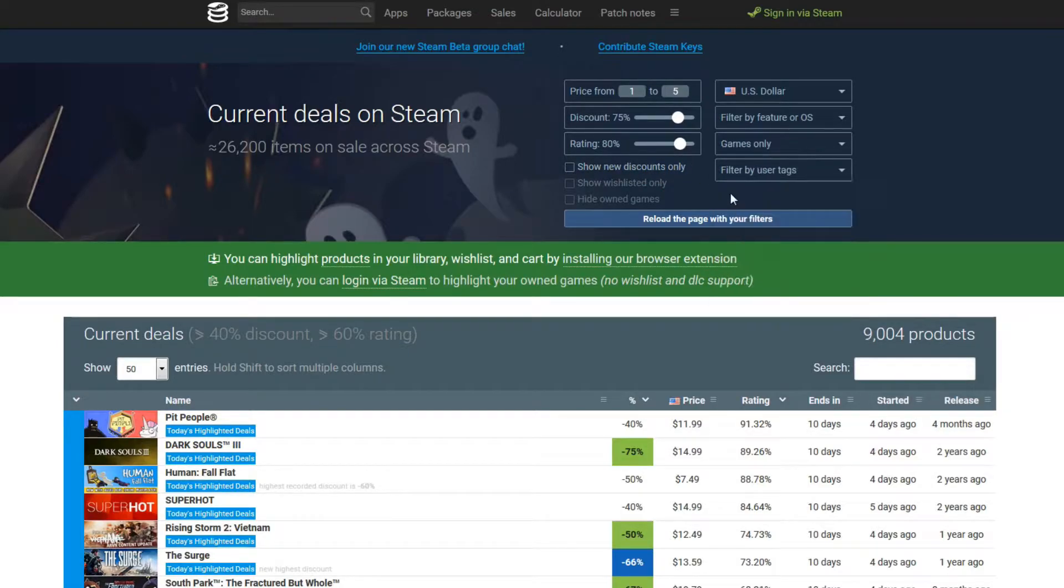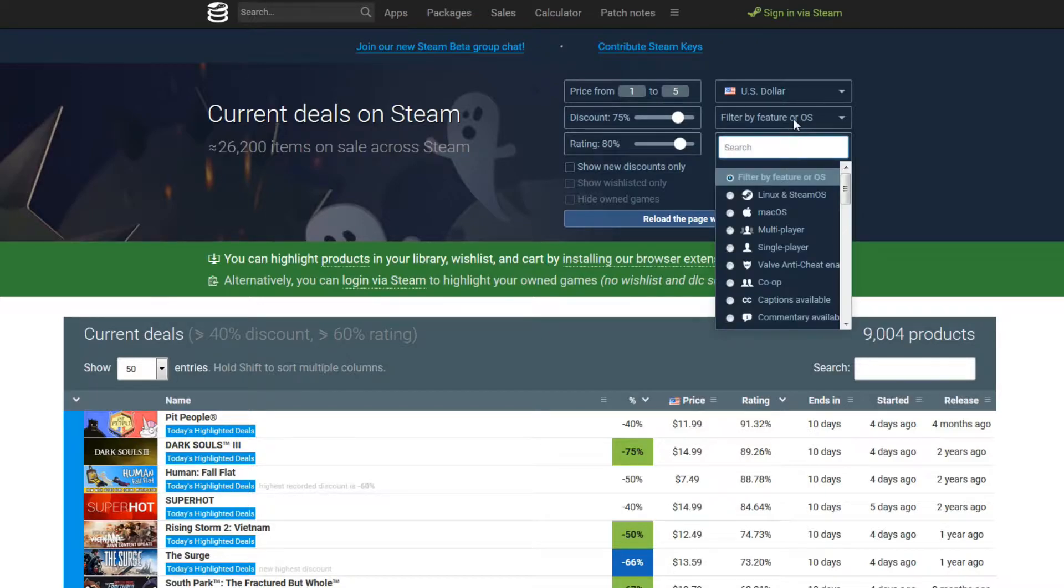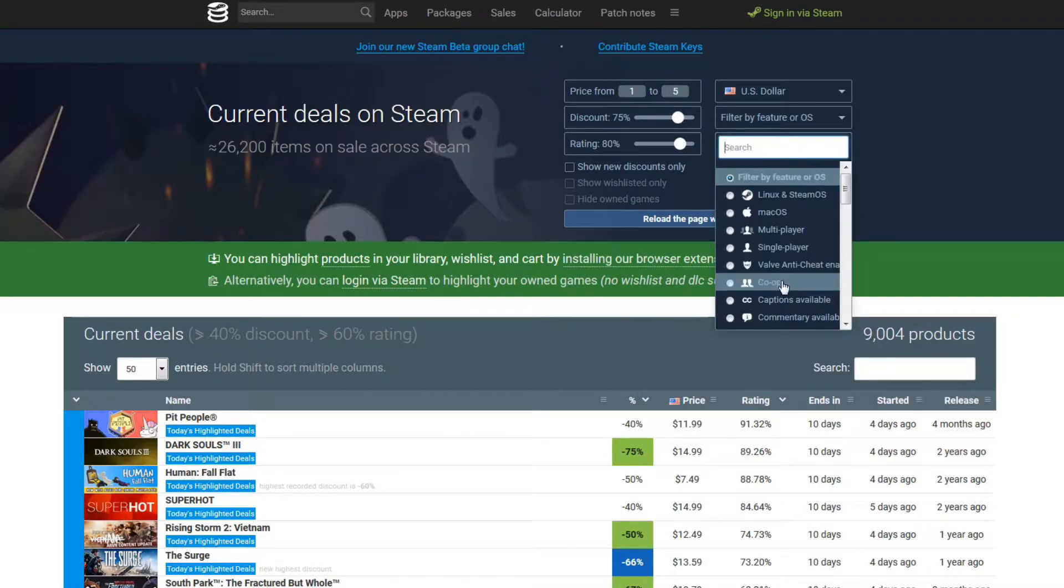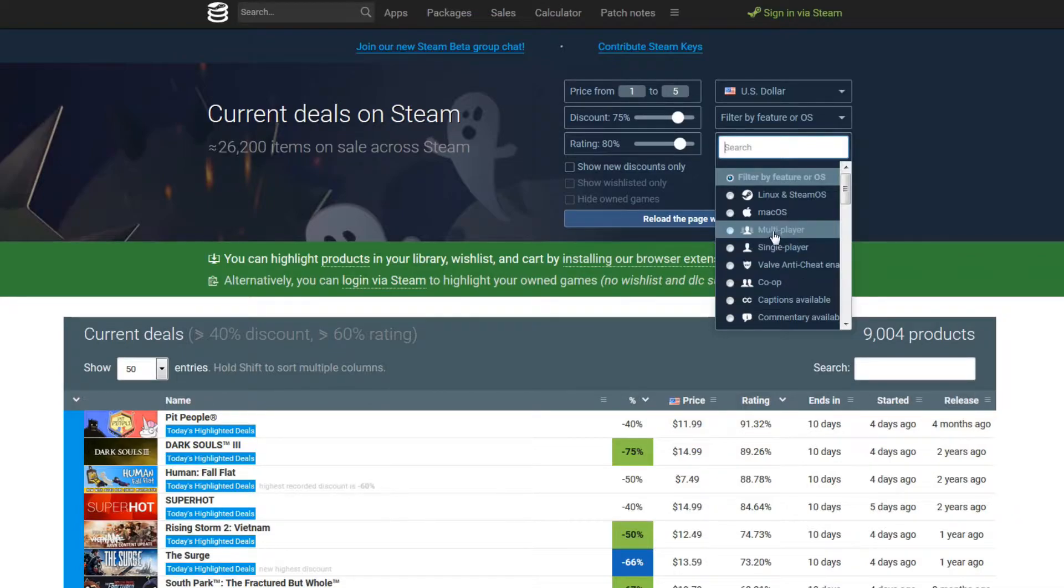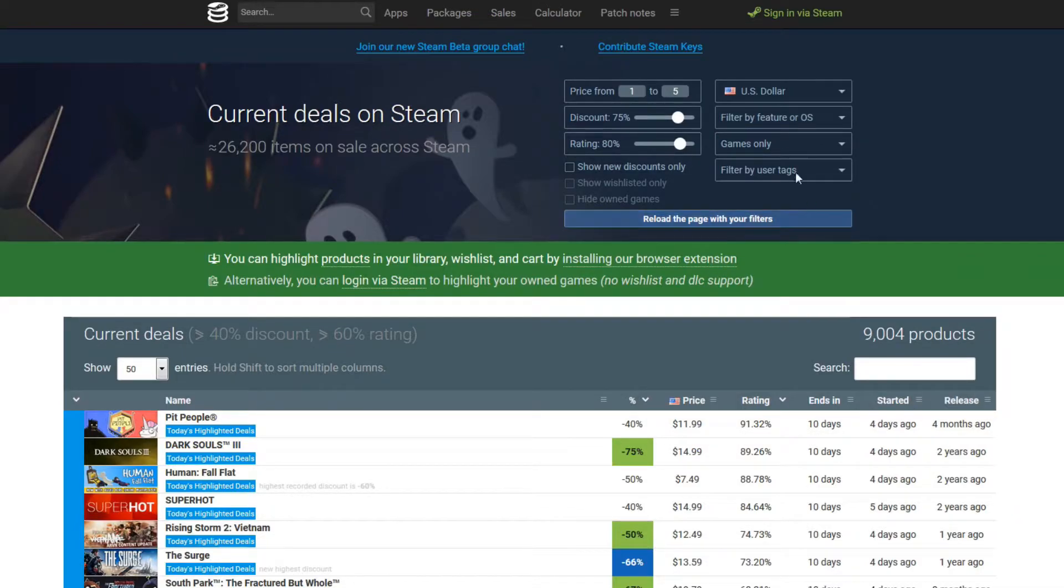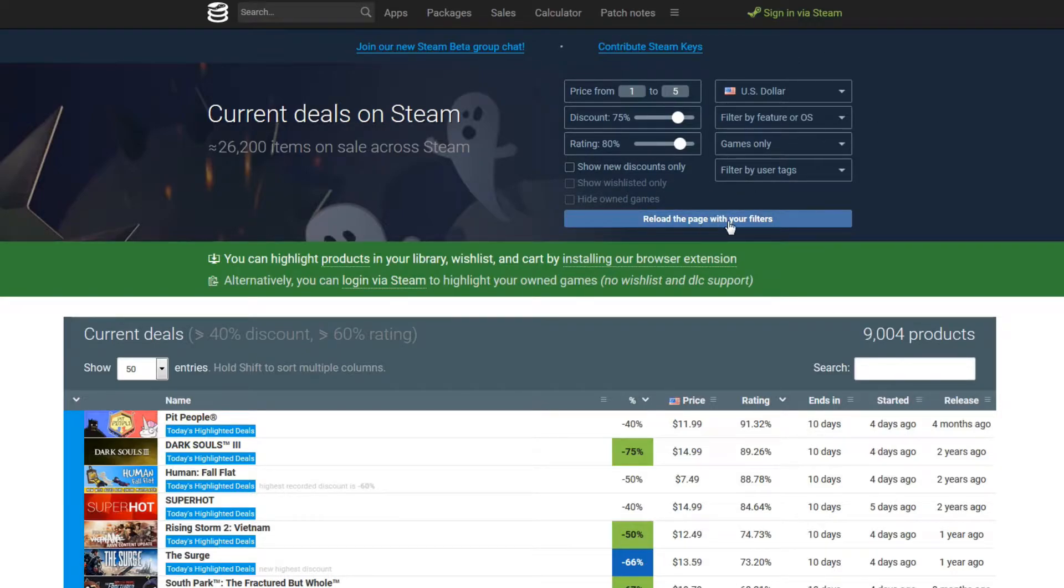You can also look for games only, for example, or whatever you're looking for. If you're looking for certain features, like Mac games only, co-op games only, maybe you only like multiplayer games, you can put that right in here. But I'm just looking for all games whatsoever. And I'm going to go ahead and click reload with the filters that I put in here.